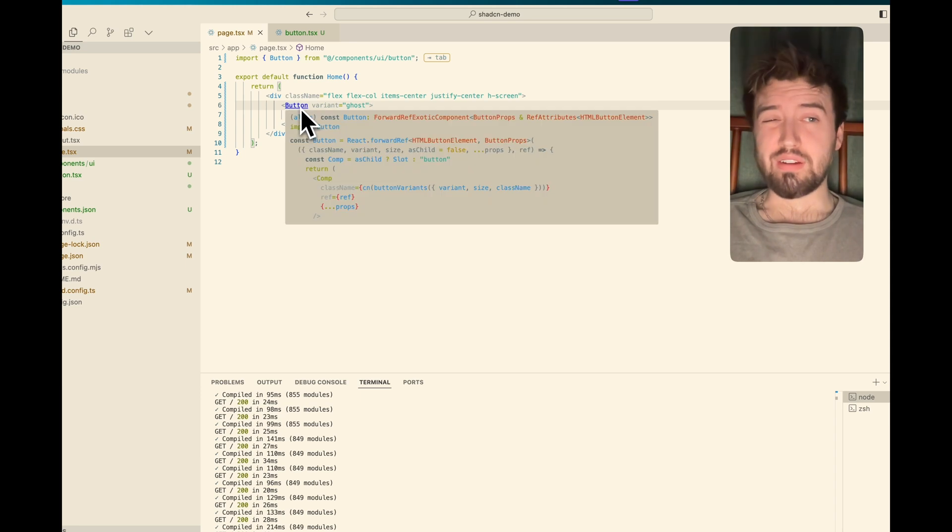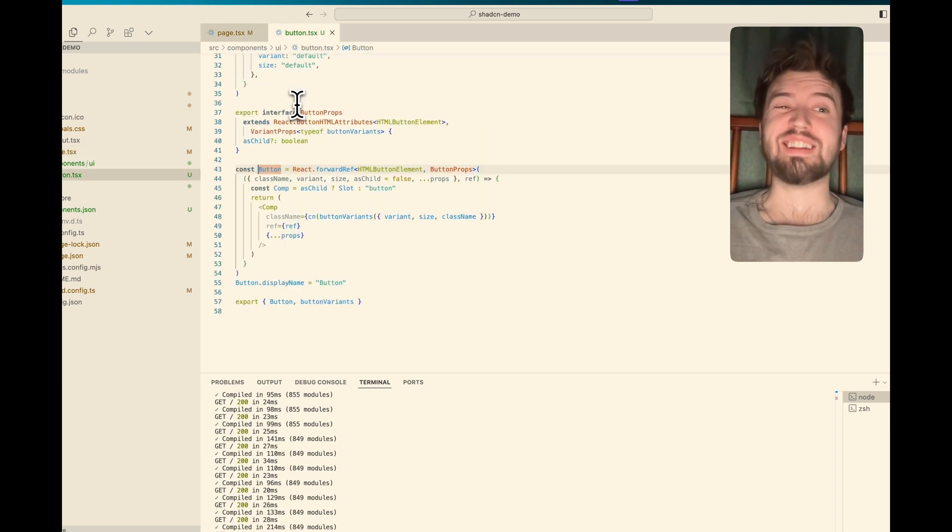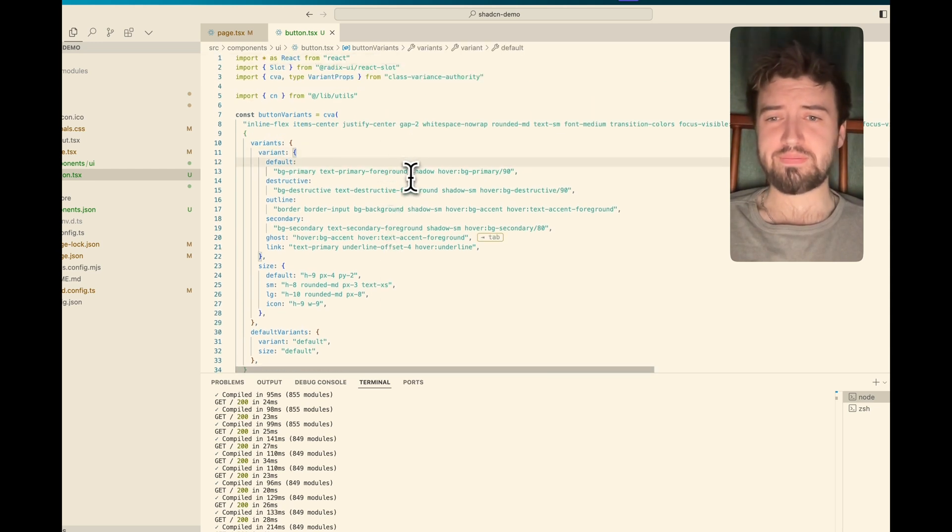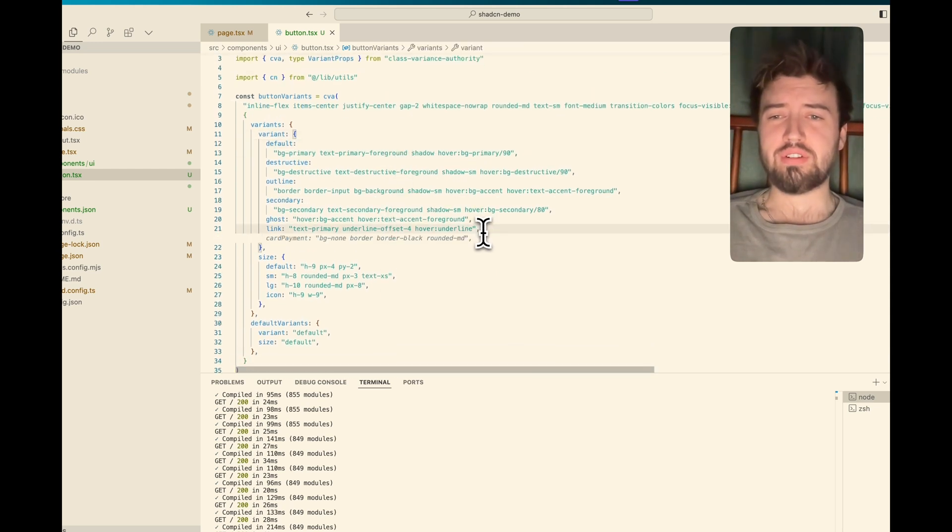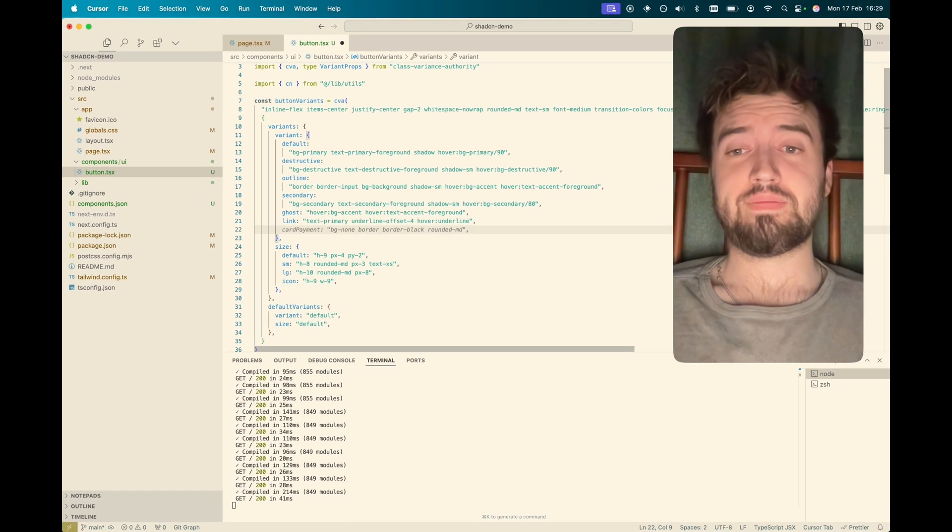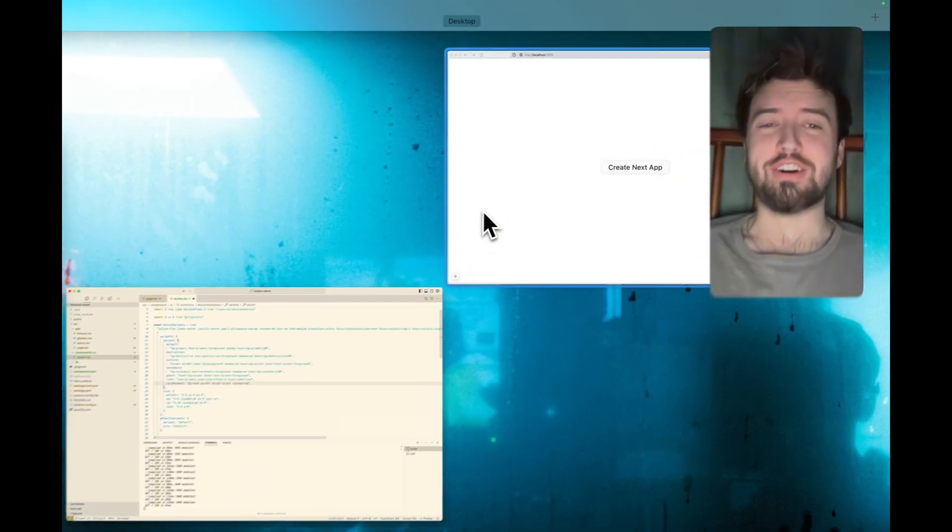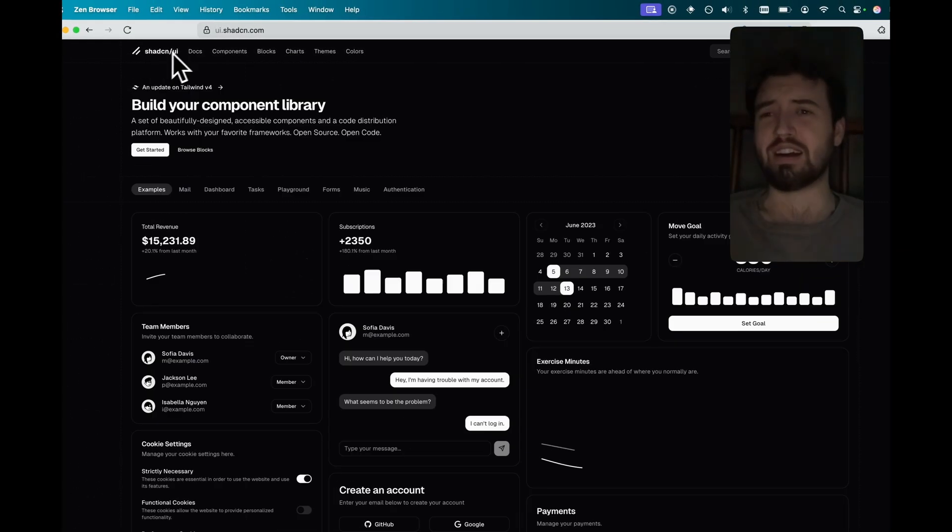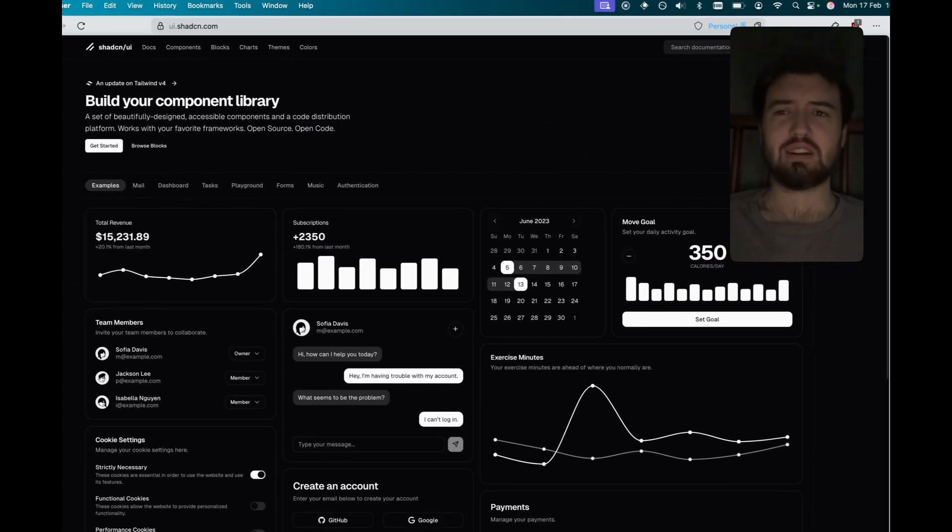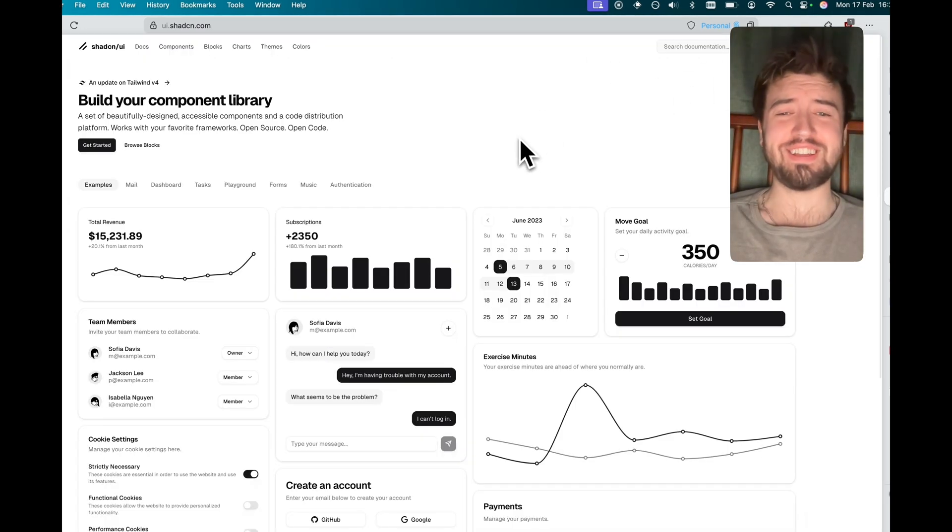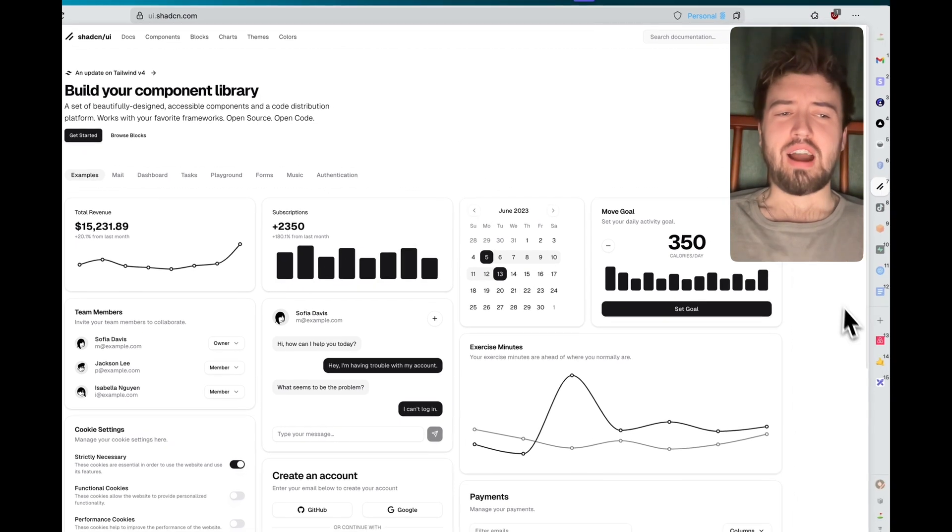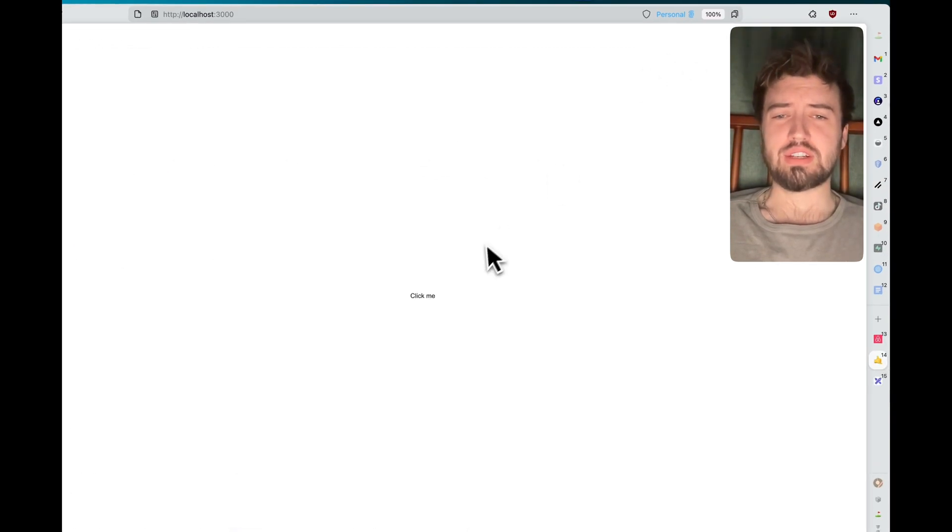However, how many of you, and be honest here, how many of you are actually clicking into the code when you install ShadCN into your project? And how many of you are adding your own options here? Now, again, it's all right if you're not. ShadCN looks fantastic straight out of the box. It looks absolutely amazing.